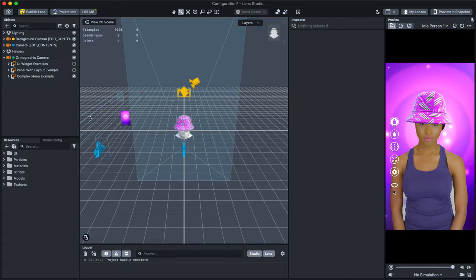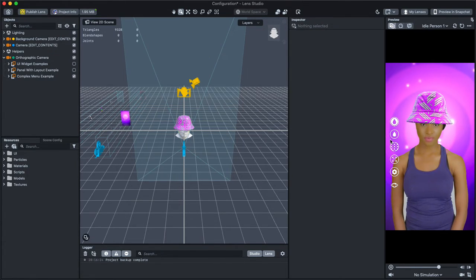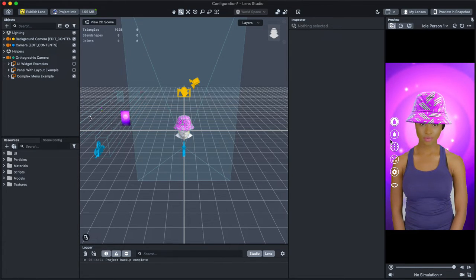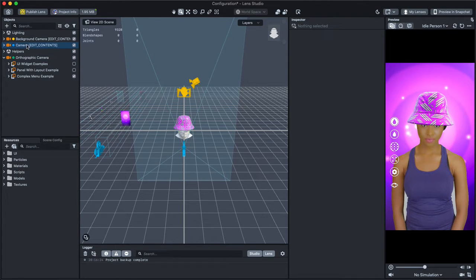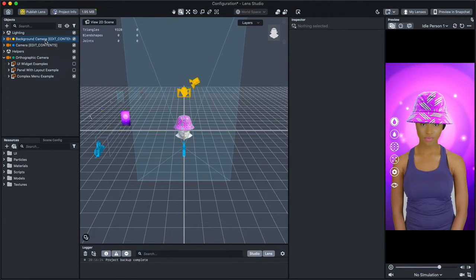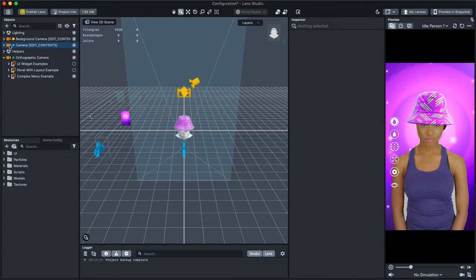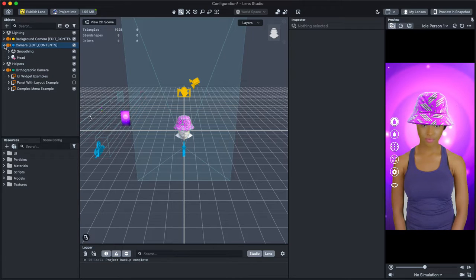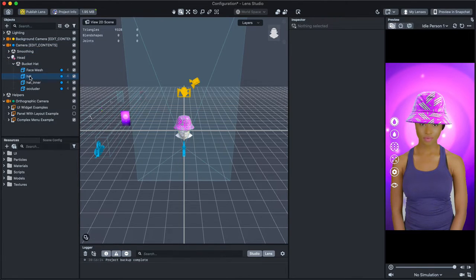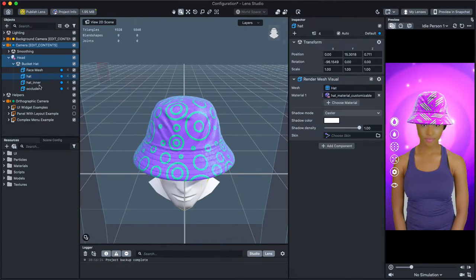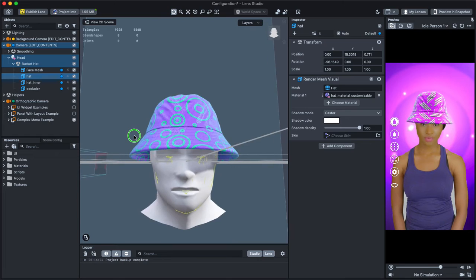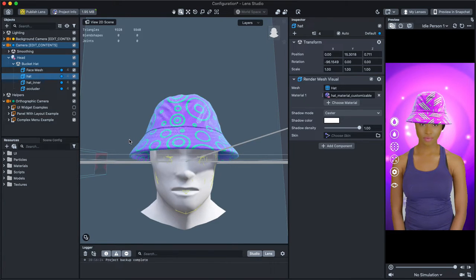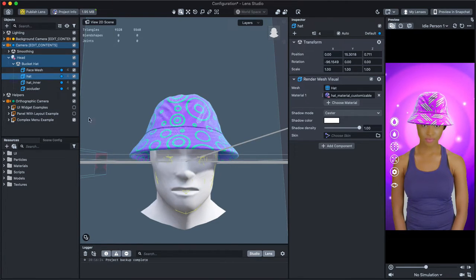You can find the content to be modified by opening the objects marked Edit Contents. For example, we can open the camera object and find the hat that is applied on top of the user. Like other contents attached to the screen, you can find the UIs under the orthographic camera.